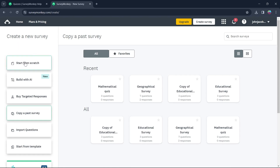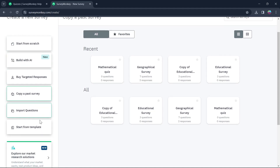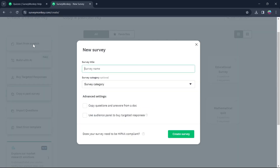Here you can start from scratch, build with AI, buy targeted responses, copy and paste a survey, import questions, or start from a template. What we are going to do is simply click on Start from Scratch, as this is my preferred option. You can choose any one of those options that you want.